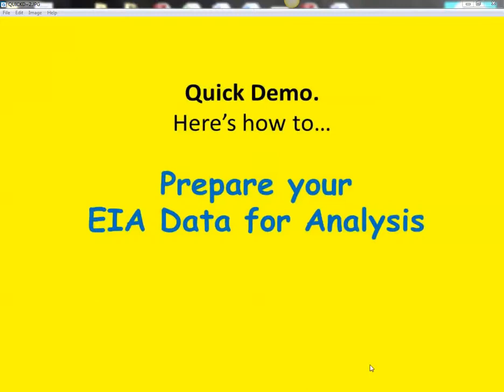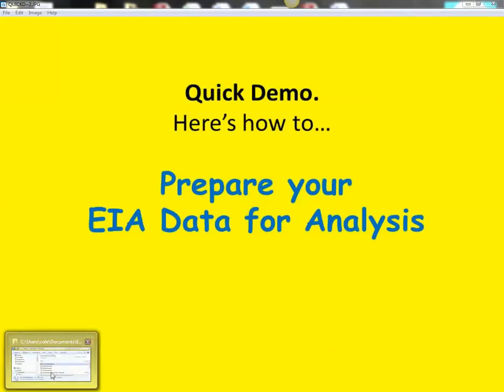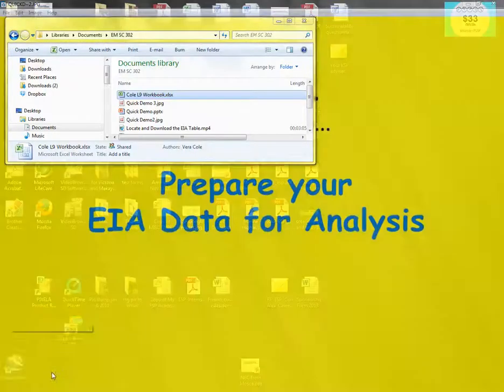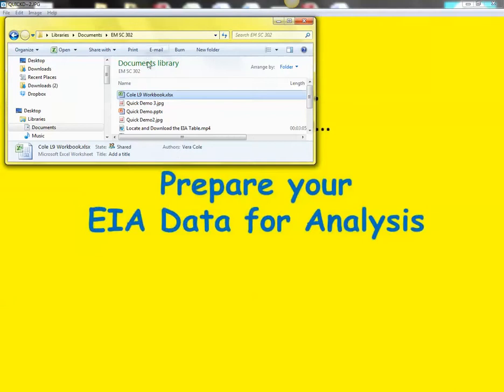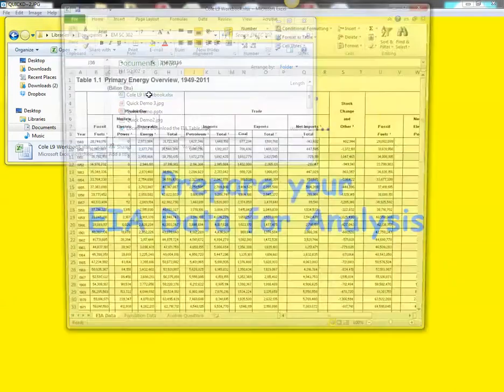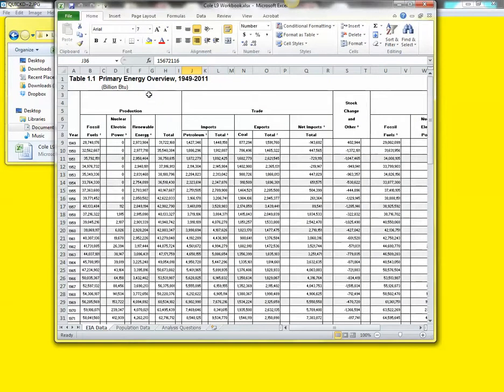Hi, I'm Vera Cole. In this short video, I'm going to show you how to use Excel to prepare your EIA data for analysis. We're going to be working with the Lesson 9 workbook that you downloaded from ANGEL and to which you've already added the EIA data. I'm going to navigate to mine, and this is what your workbook should look like.